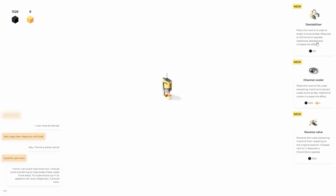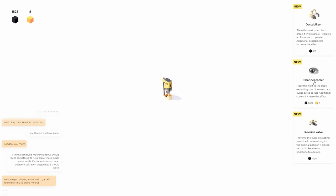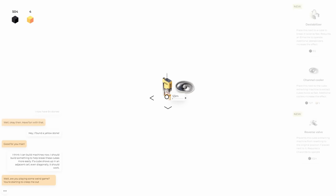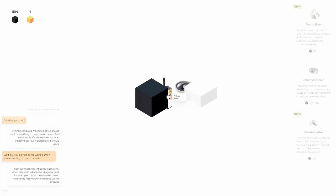So the destabilizer breaks cubes twice as fast. I feel like we're doing okay though. And then just channel cooler is what I really want. It places cubes extra fast. So now this should go a lot quicker. Oh yeah, it does.